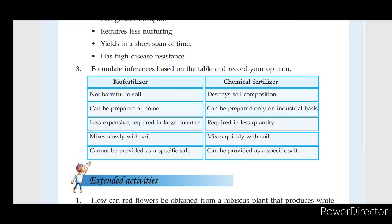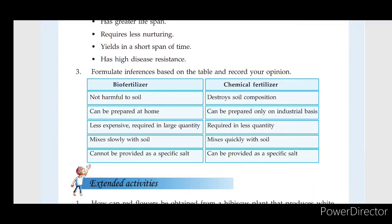It is always good to use bio-fertilizers rather than chemical fertilizers, and bio-fertilizers are also affordable in our budget.